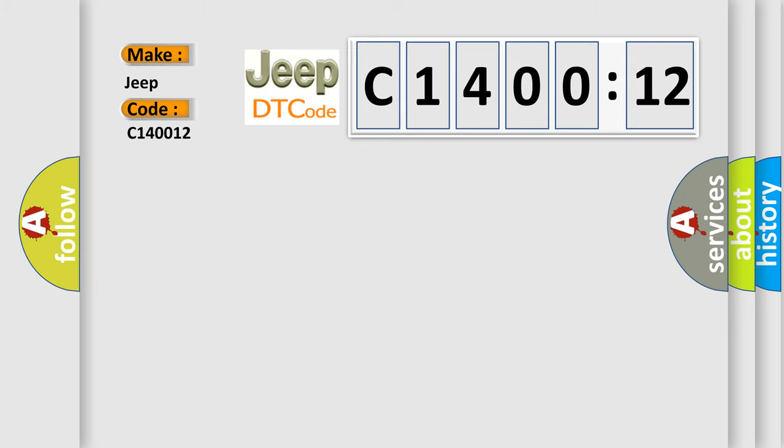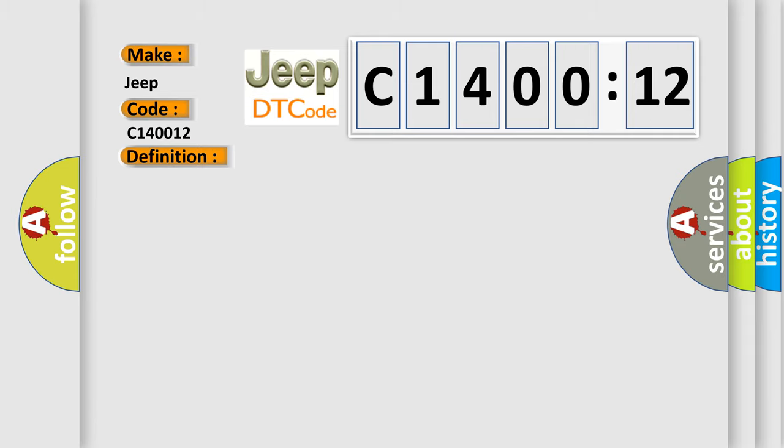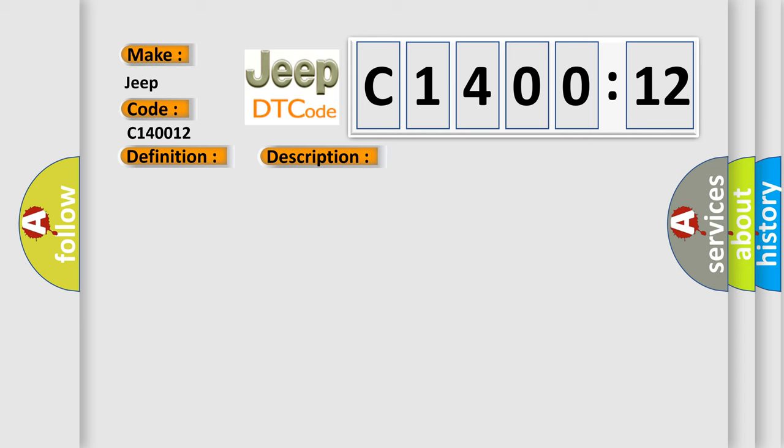For Jeep car manufacturers, the basic definition is Battery current sensor performance. And now this is a short description of this DTC code. The engine is running. This diagnostic error occurs most often in these cases.